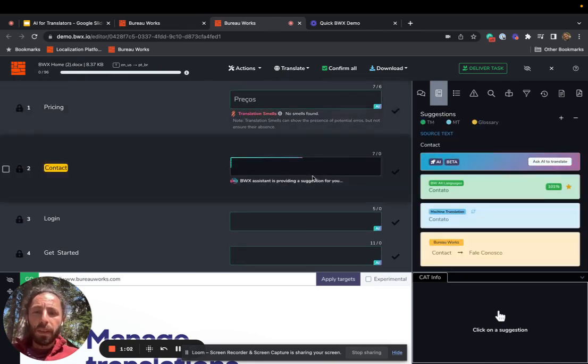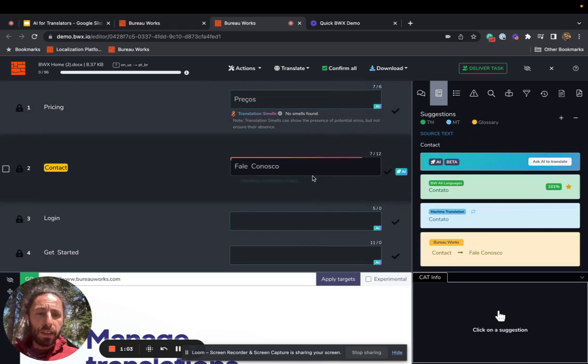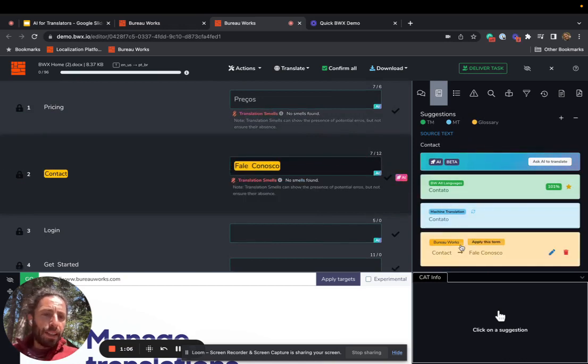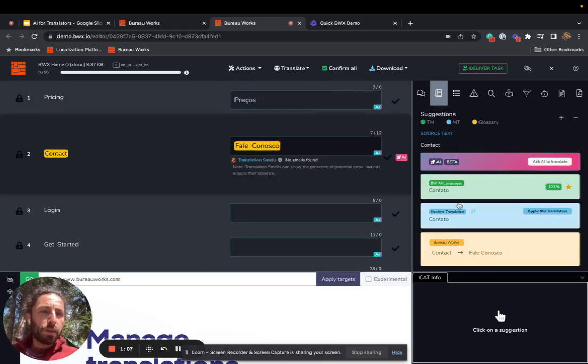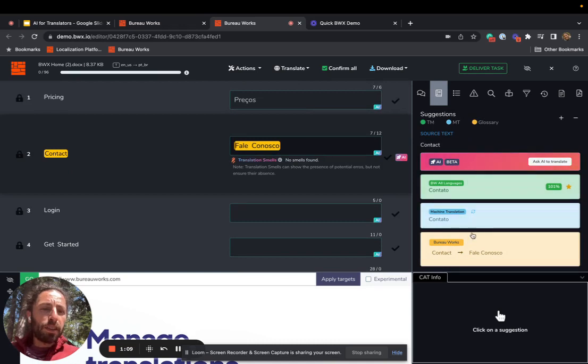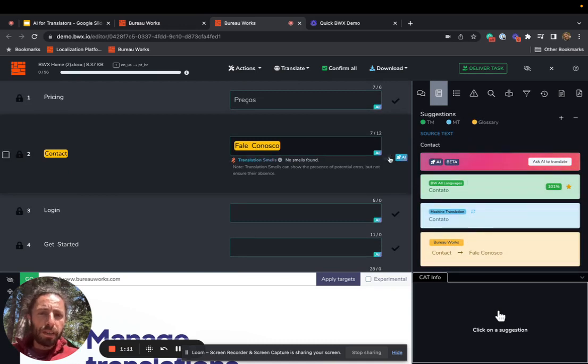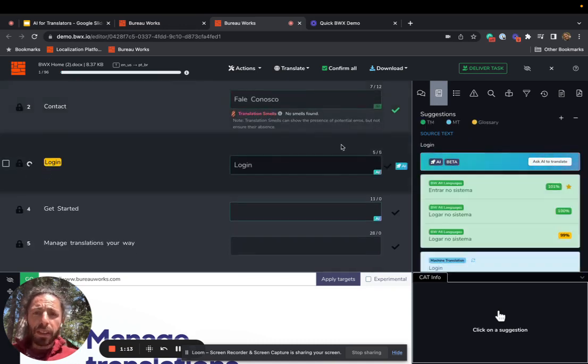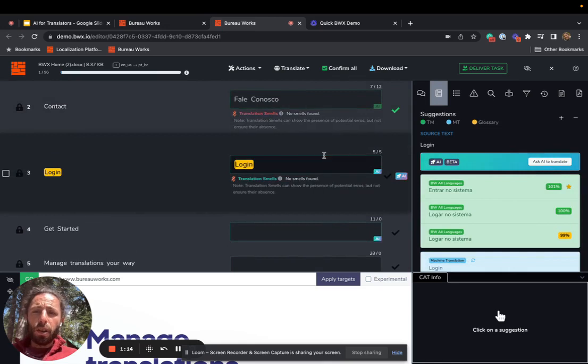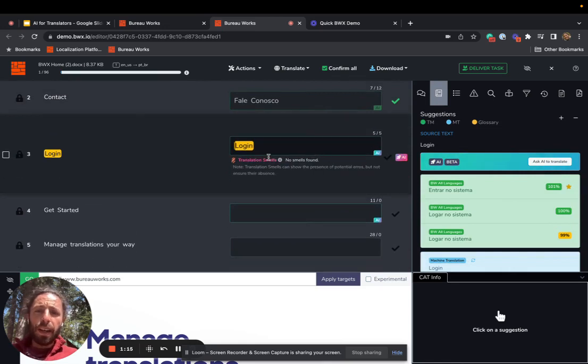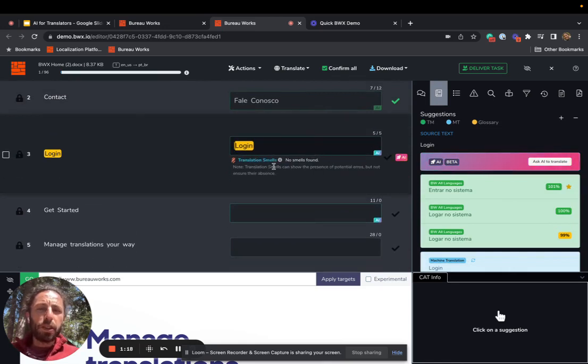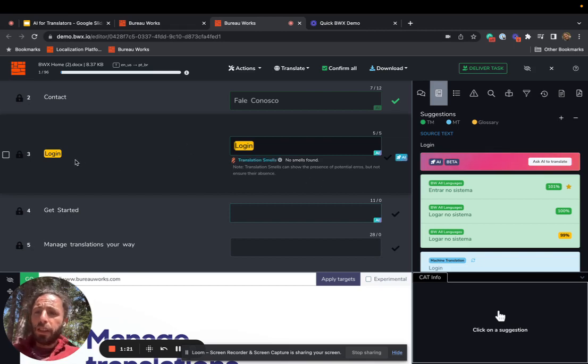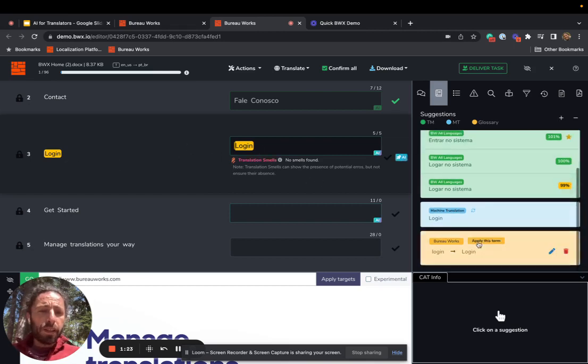Let's go to the next segment. Same thing. It's picking up a difference in the glossary compared to the 101% match, and it's suggesting that. I'm going to go ahead and confirm that. Notice that it's also running what we call translation smells. That's a semantic verifier within BureauWorks. Now let's change this over here.